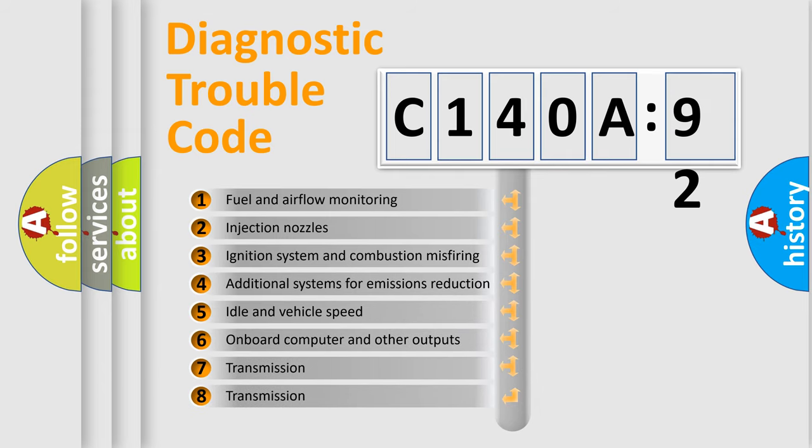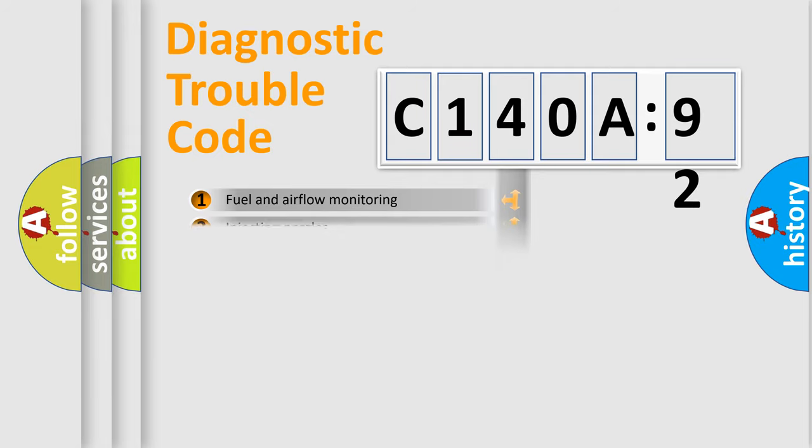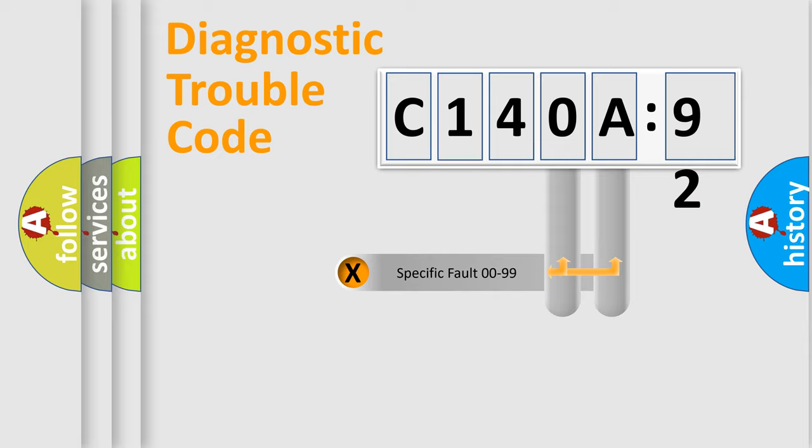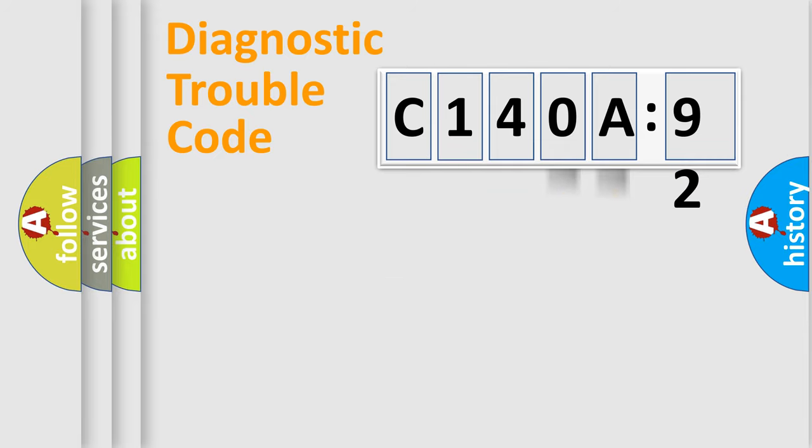The third character specifies a subset of errors. The distribution shown is valid only for the standardized DTC code. Only the last two characters define the specific fault of the group.